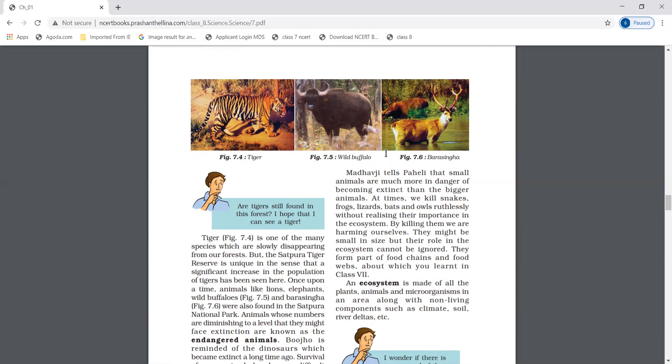Endangered animals. Animals like lions, elephants, wild buffalo, and Bara Singha can be seen in Satpura National Park. Animals whose numbers are diminishing to a level that they might face extinction are known as endangered animals. Their number is continuously decreasing but they are not yet extinct.